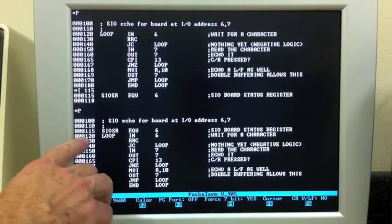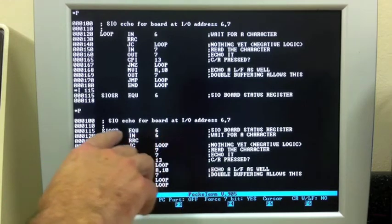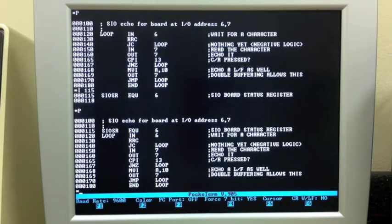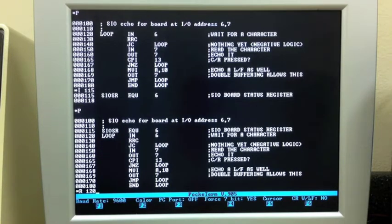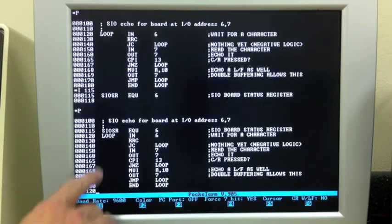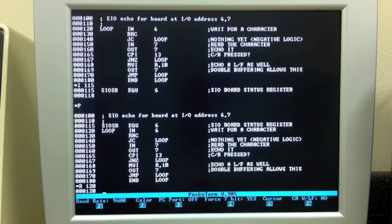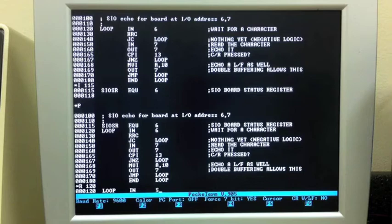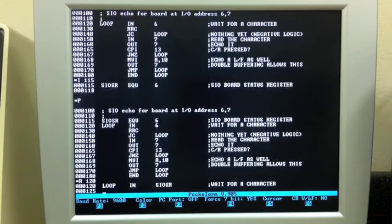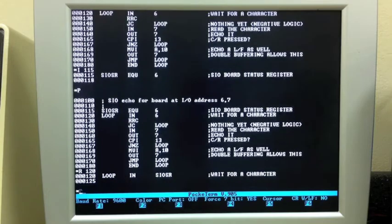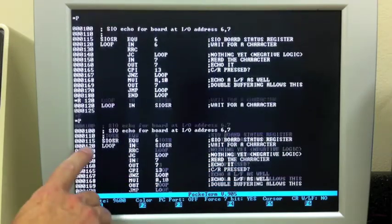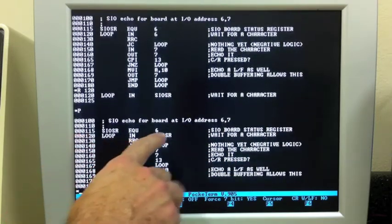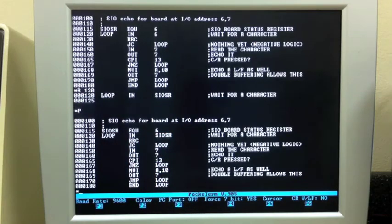Let's say I wanted to change 120 to refer to that instead of six. There are editing commands, but it's hard to learn them and memorize them all. So you end up doing a lot of just deleting and replacing. I can replace line 120 and just type it in again. Loop in SIO status register wait for a character. Now take a look at it. You can see I replaced line 120 and now it's referring to the equate.